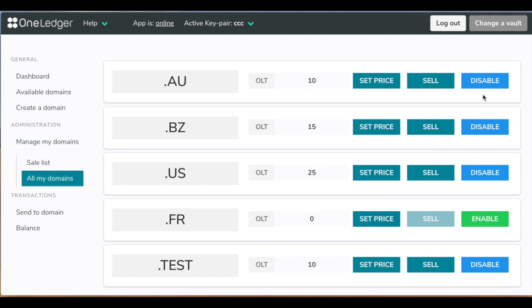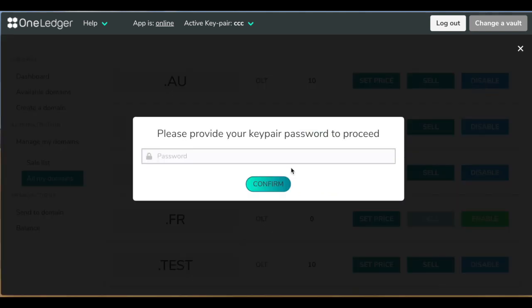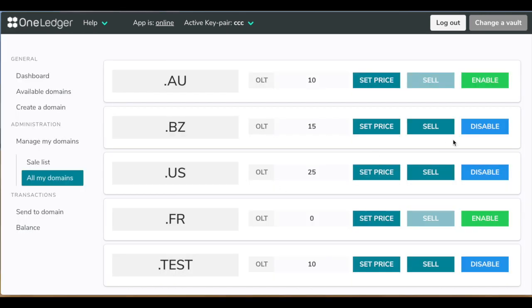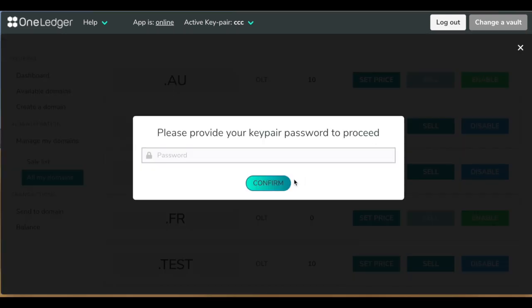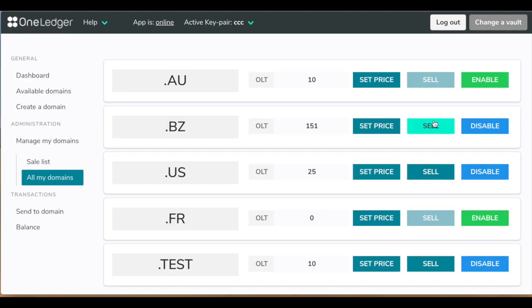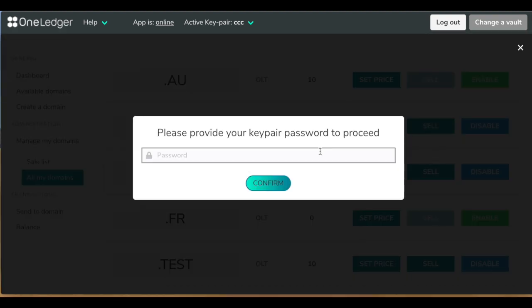As you can see, you can disable or enable any domain from the all my domains screen. And also you can update the price if you want to. And of course, you can put it on sale.